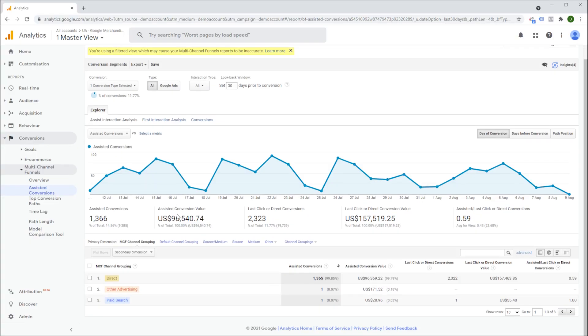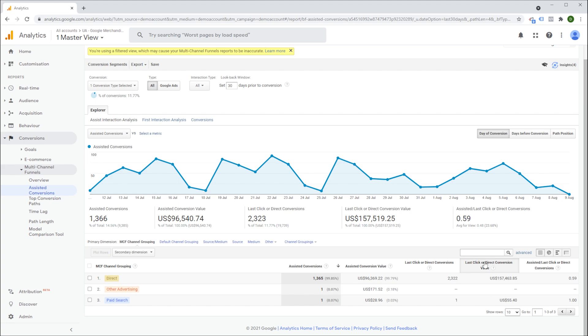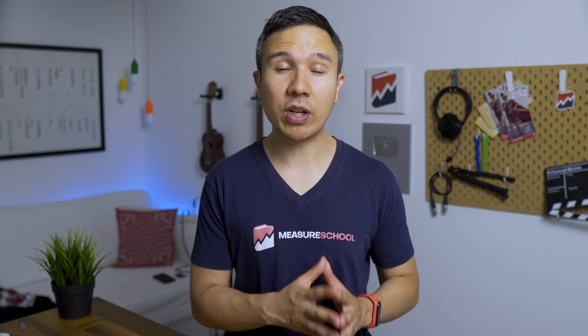To find those for your website, you can look into the assisted conversion report in Google Analytics. Today, our Google Analytics expert Pavel will lead you through the surprising insights you can get from this report, so you can optimize your channels depending on what role they played in your users conversion path.